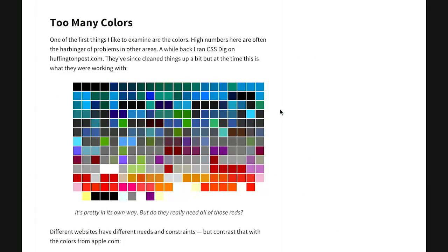It also shows you areas where there are a ton of colors. This is actually from the Huffington Post, and although it looks pretty, do they really need all those shades of red? Just look at all those different colors and think about what that must look like in CSS. There's got to be a better way than having all of these different colors defined. I guess it could go either way — kind of a gray area. It's not completely black and white.